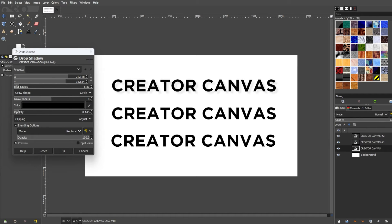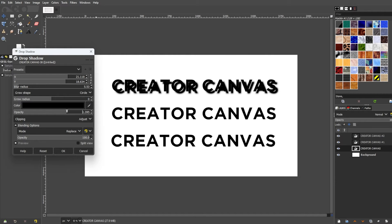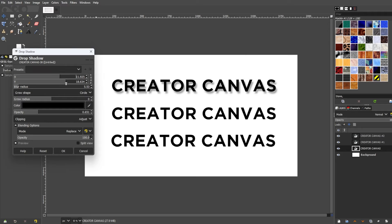Meanwhile, opacity determines how visible your drop shadow is going to appear. If you lower the opacity of the shadow, it will appear less visible, and if you set the opacity high, the more visible the shadow is going to be. Simply find a balance between the right amount of blur radius and opacity to achieve the drop shadow effect that you're looking for.